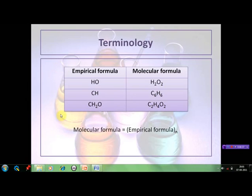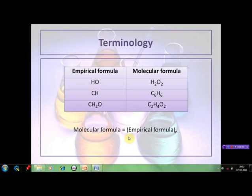By looking at this table we can make out that molecular formula is a simple multiple of the empirical formula of the compound. So we can write it in the form of an equation: molecular formula = empirical formula × n, where n is a whole number. When n is equal to 1, the molecular formula is the same as the empirical formula of the compound.